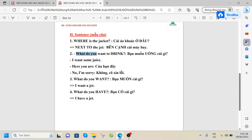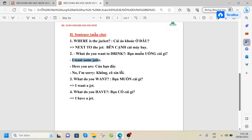What do you want to drink? What do you want to drink? I want some juice. I want some juice.